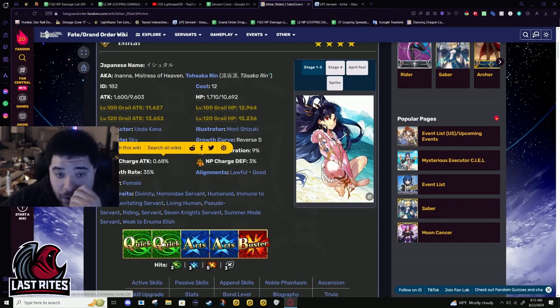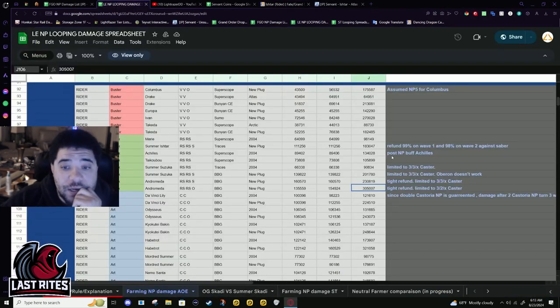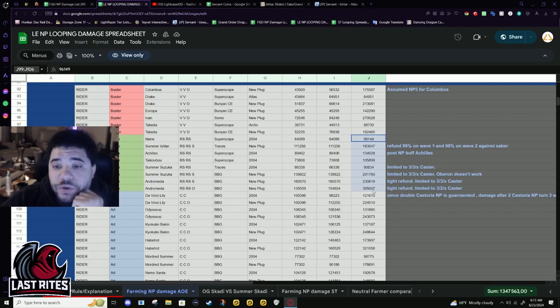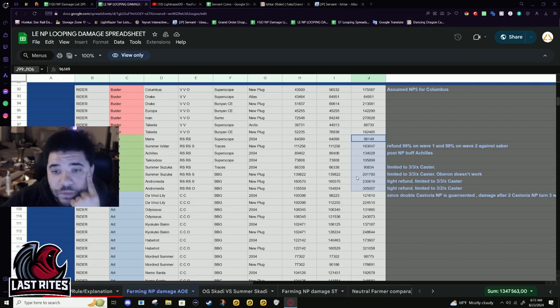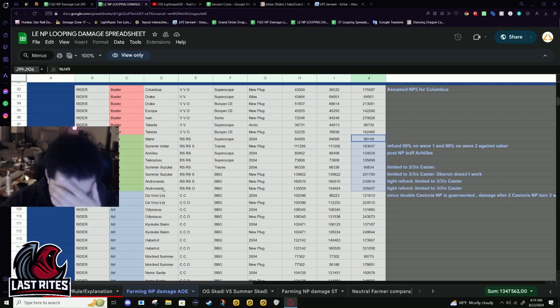Okay, so if you are using any of these servants and they are not using Black Grail, Summer Ishtar is going to replace them. If you use Achilles, Summer Suzuka, or Andromeda for your quick farming, especially against Casters, Summer Ishtar is just gonna blow them out the water.